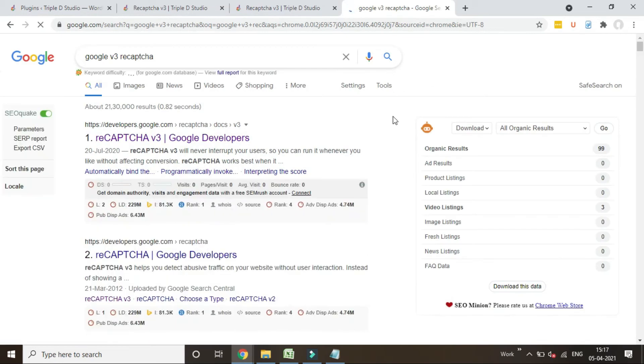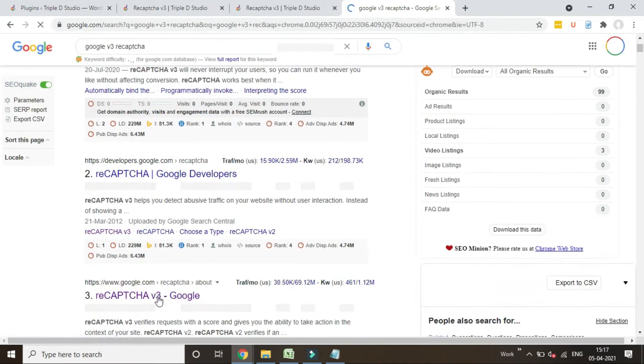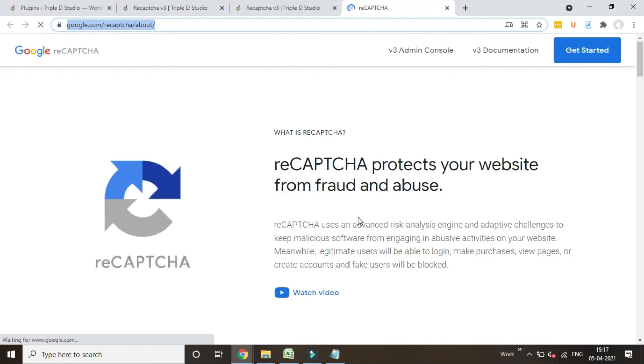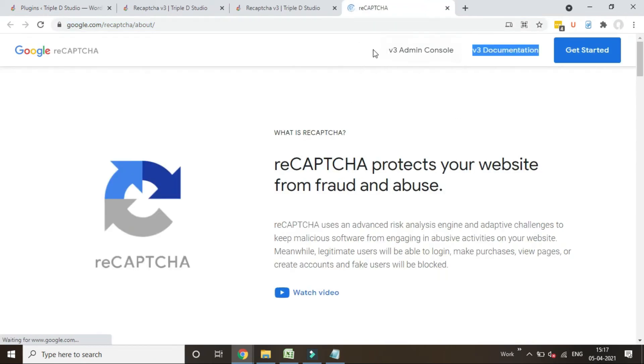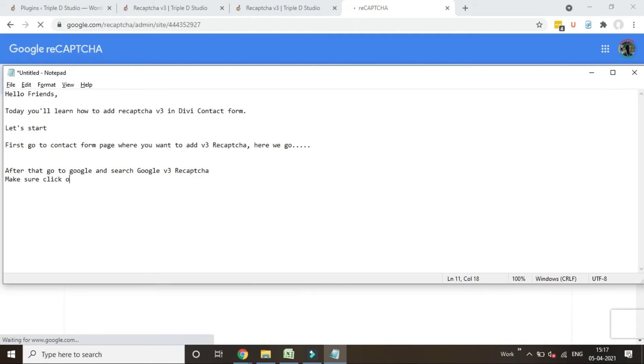Don't click on developer console, it will confuse you. Make sure click on v3 admin console. Click on plus sign.